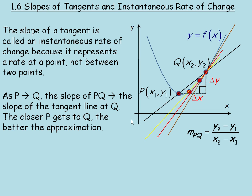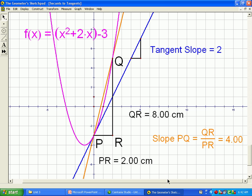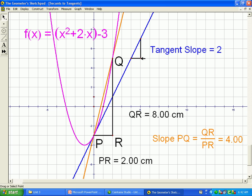I'm going to show you that in a geometry sketchpad diagram as well. In this diagram, here's the parabola, and my tangent point is at point P. We can read from the graph — I've drawn a right triangle here — the rise is 2, the run is 1, 2 divided by 1 is 2. So the tangent slope is certainly 2 there.